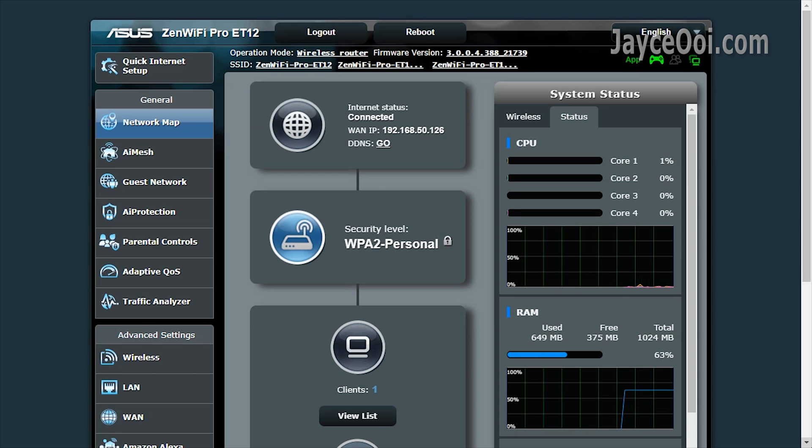2GHz quad-core processor is very powerful. It is overkill for normal daily usage. And can manage more than 100 devices at the same time easily.